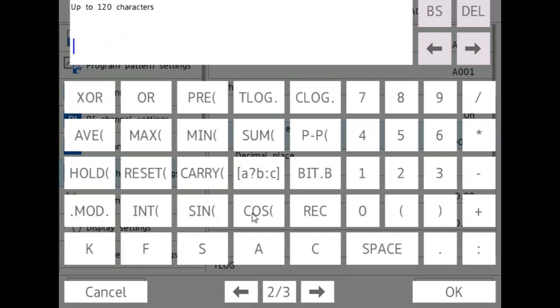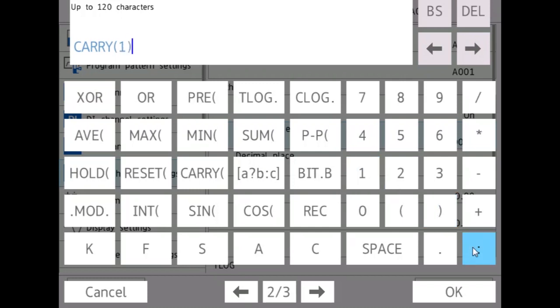And then there's the carry function, which can only be used with TLOG, so TLOG sum.